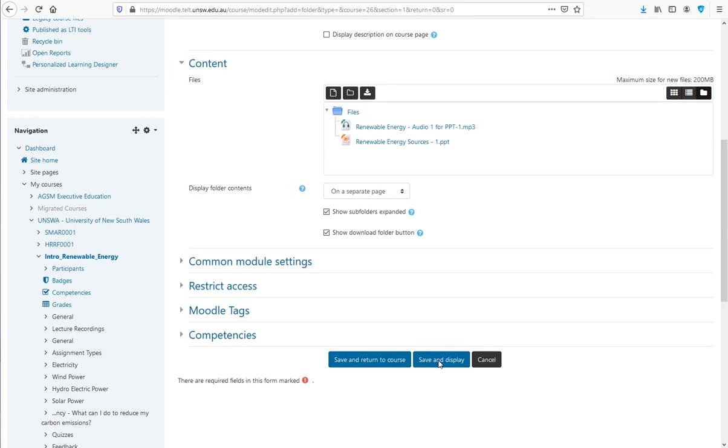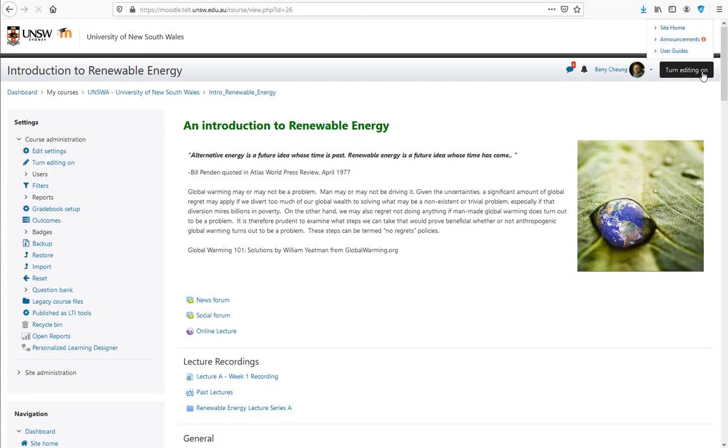The students can download the audio and PowerPoint files as they would any other file formats with the Moodle folder resource.